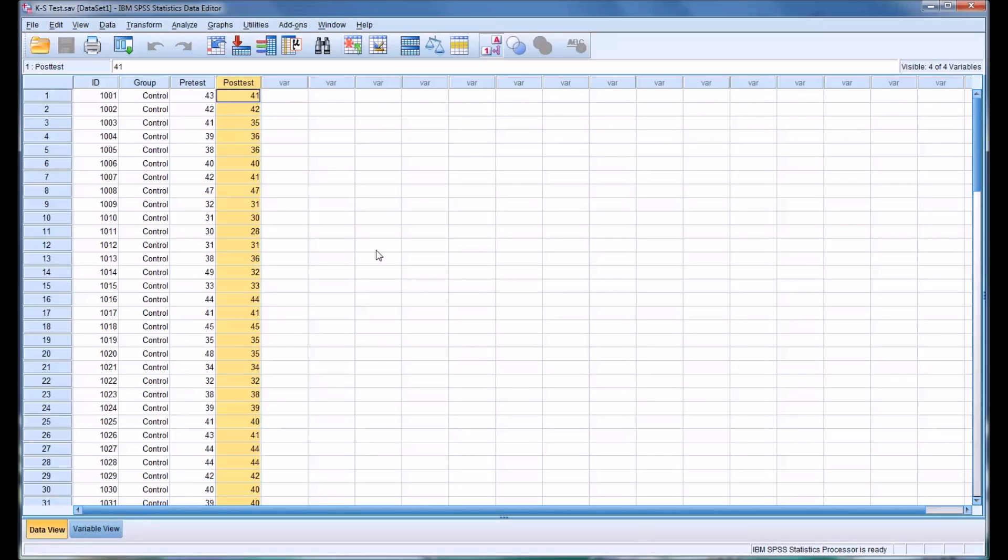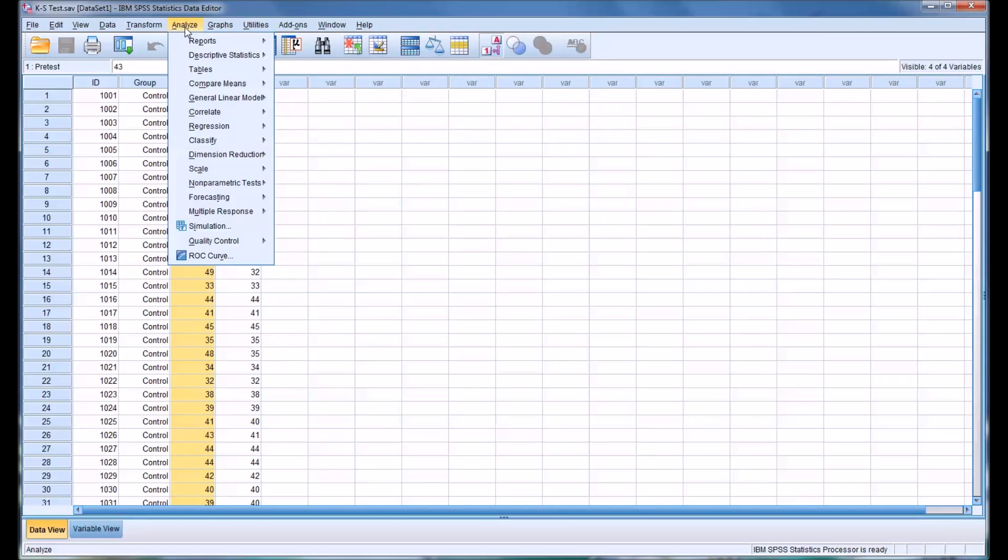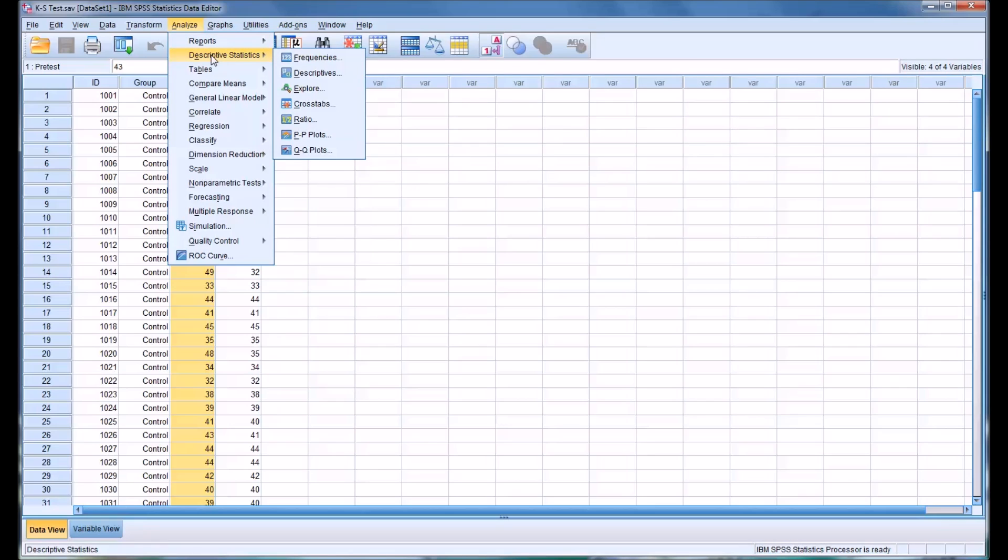So I'm going to calculate the KS statistic with these two variables. That is done by going to Analyze, Descriptive Statistics, Explore.